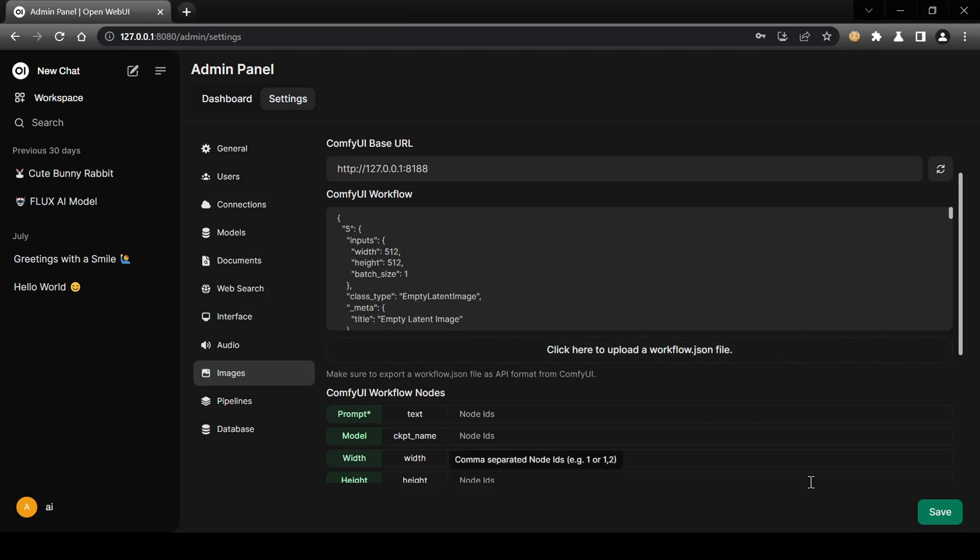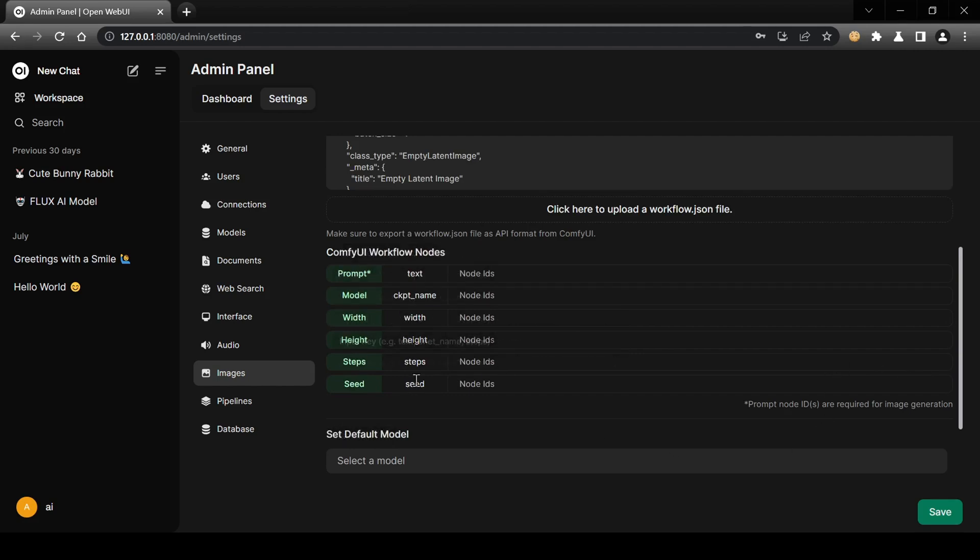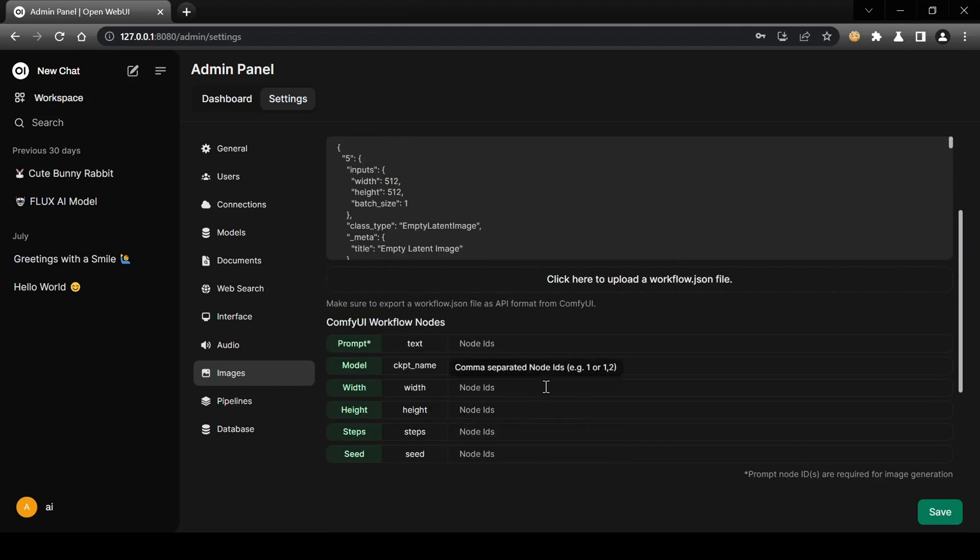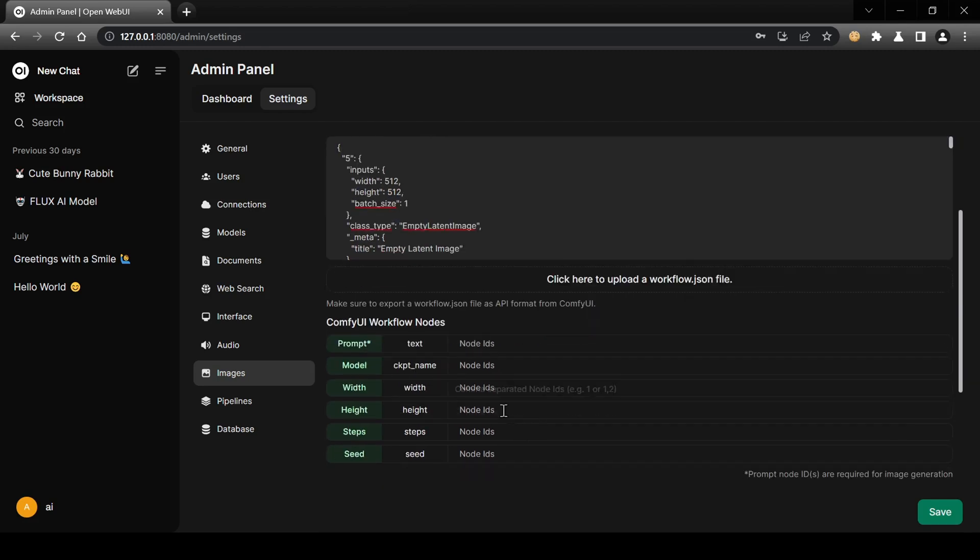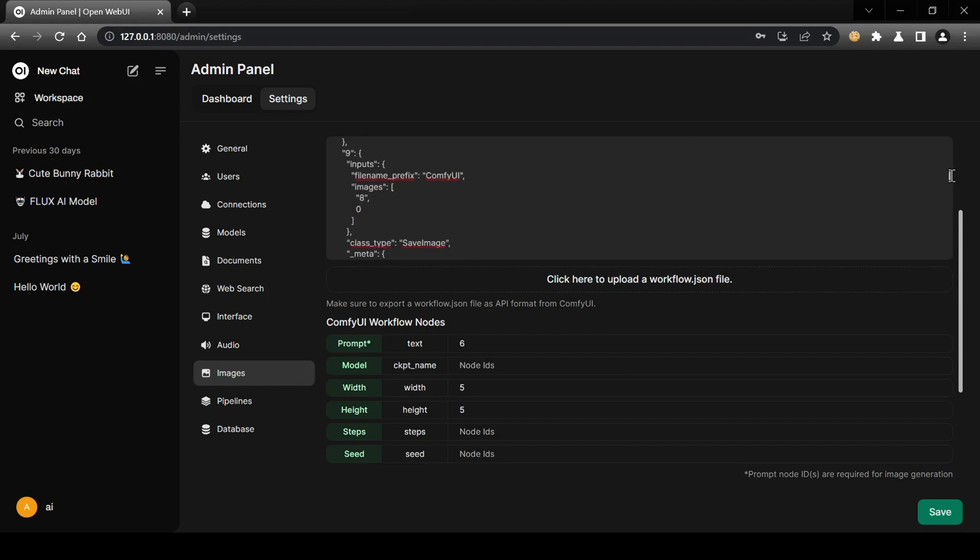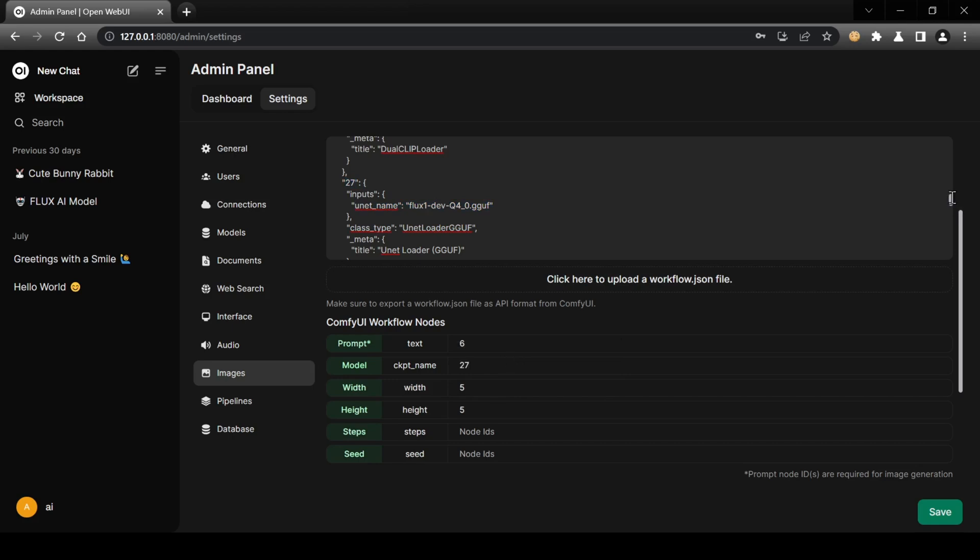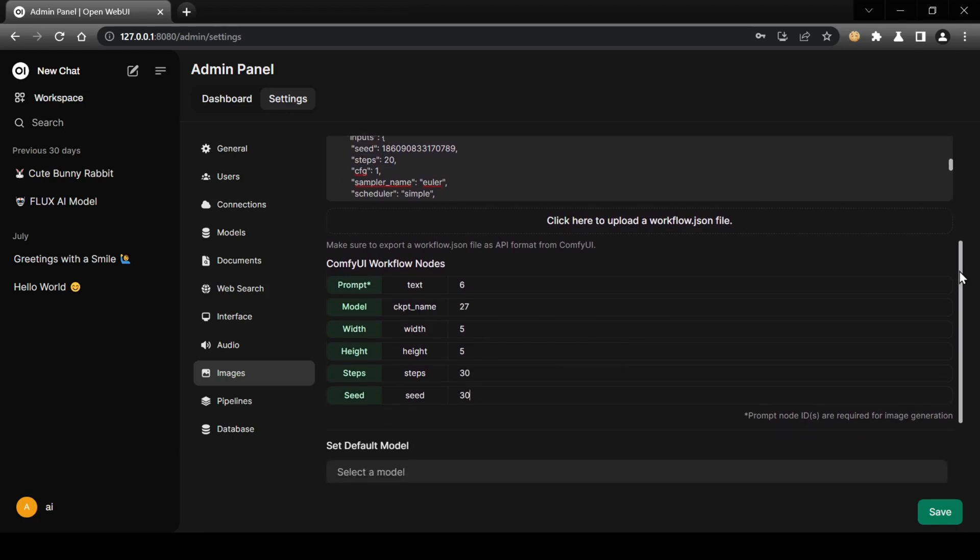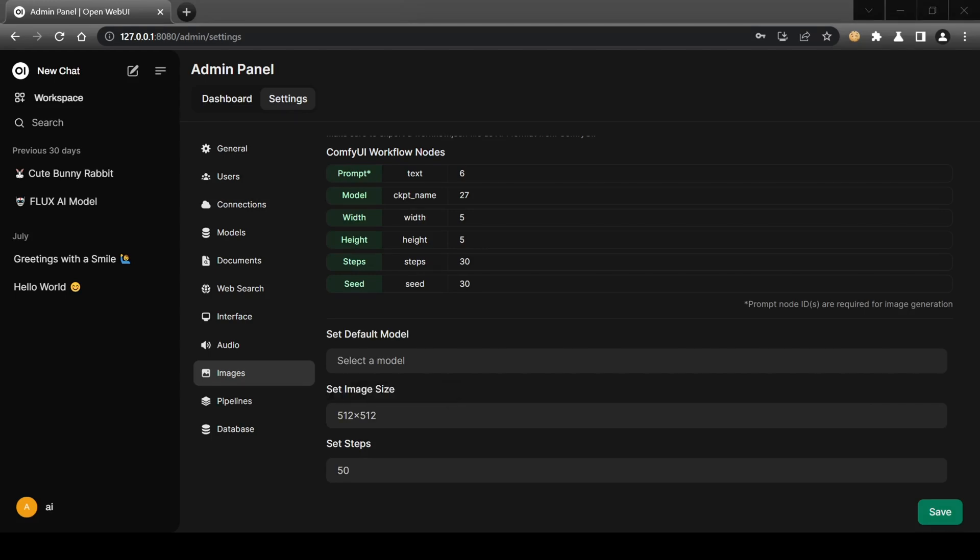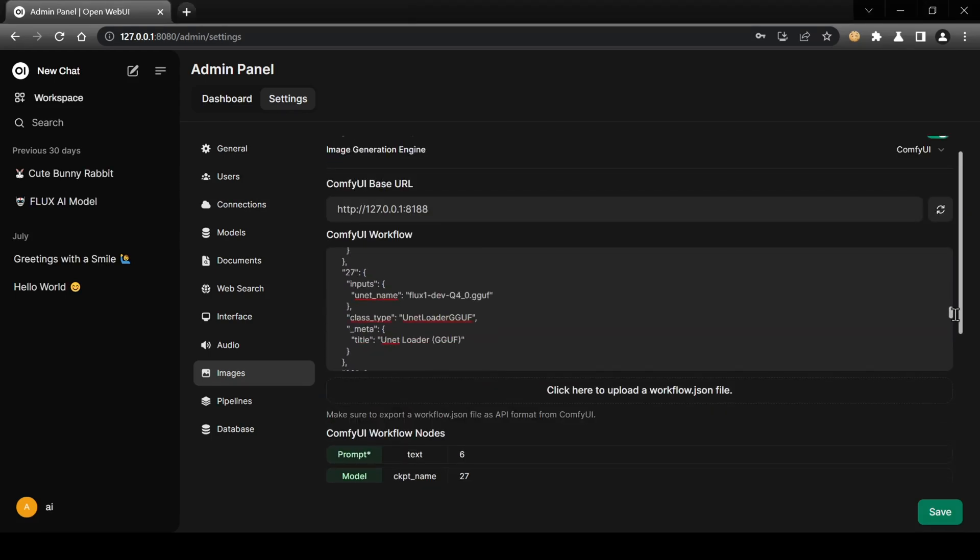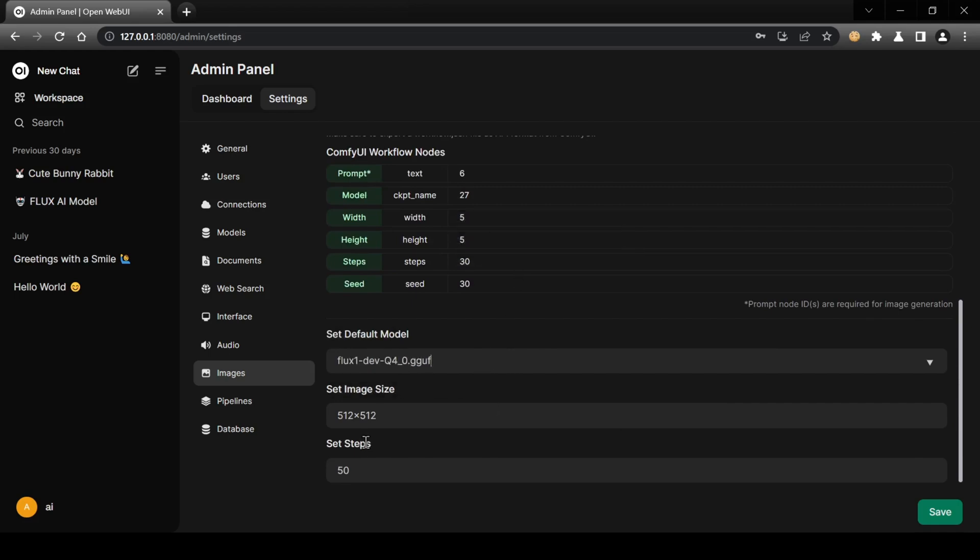Now comes a crucial step: carefully examine the Comfy UI workflow to identify the six node numbers needed for the Comfy UI Workflow Nodes section. Node numbers are located above each node settings in the workflow and are typically left-aligned in the JSON file. For example, the width and height nodes might have the node ID of 5 since the ID is highlighted in quotes just above where they're located. Then you would do the same for the remaining nodes. The prompt node here would be 6. Further down, the unit model node is 27, and the sampler node with the steps and seed settings is 30. Enter these numbers into the corresponding fields. If you're using my Flux GUNF workflow, ensure the models are in the unit folder within the models directory and copy the model name from the workflow into the designated field. Set your desired resolution, the number of steps for each generated image, and save your settings.